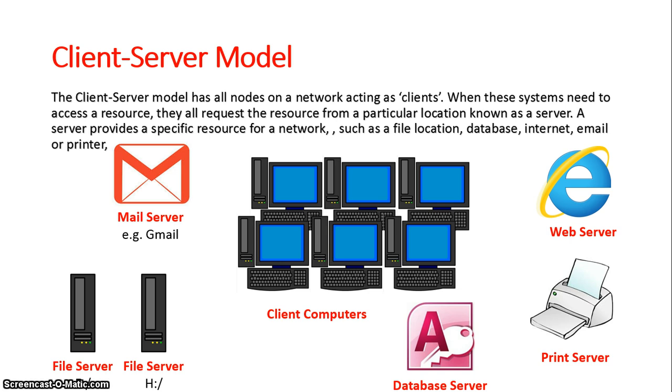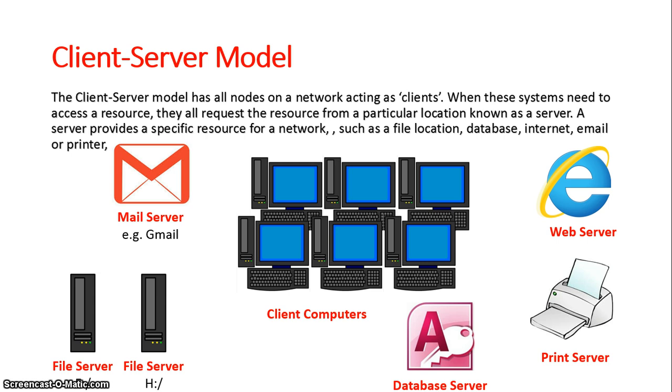So understand the advantages of the client-server model. By having centralized servers, once these client computers save their data the data is then updated for all the other client computers when they need to access it. There is no duplication of data, no duplication of hardware or software, because all data, hardware, and software is being accessed at one centralized location on the actual network.